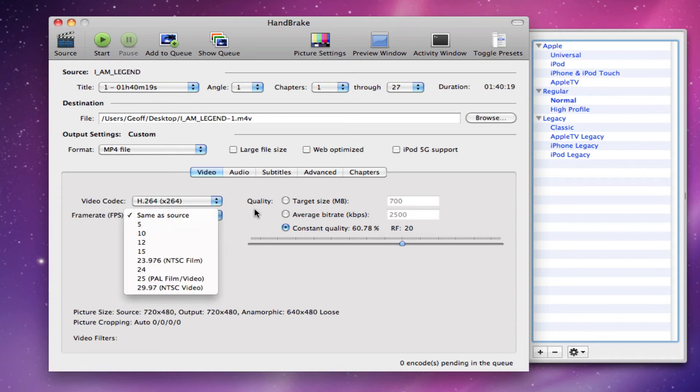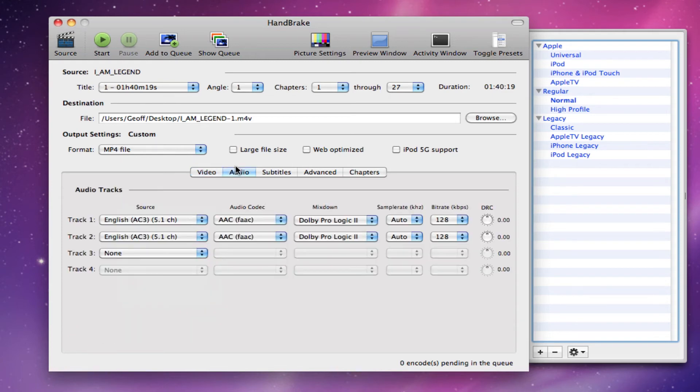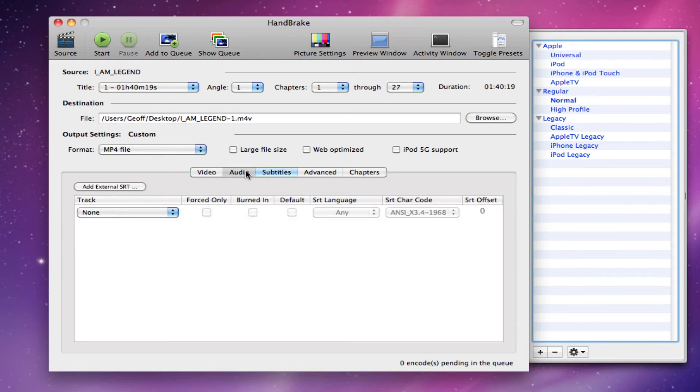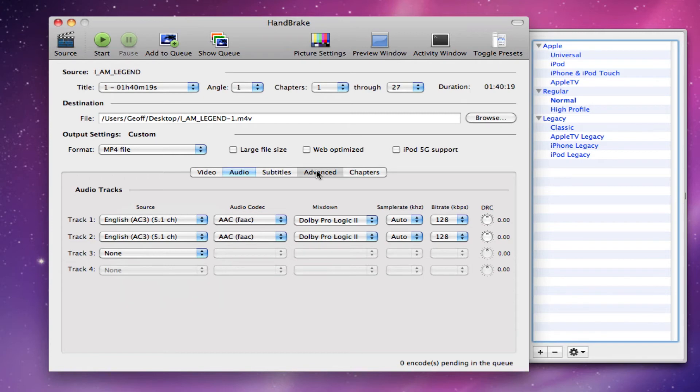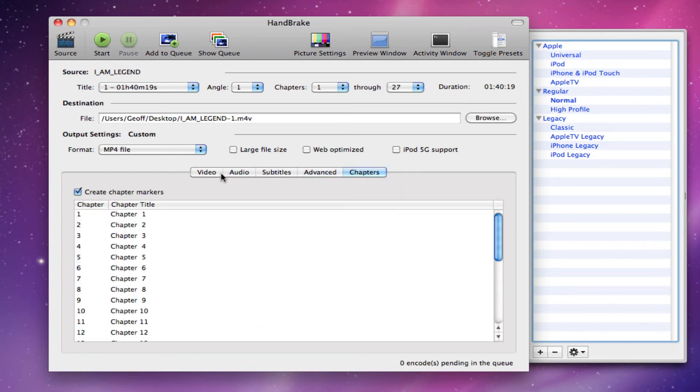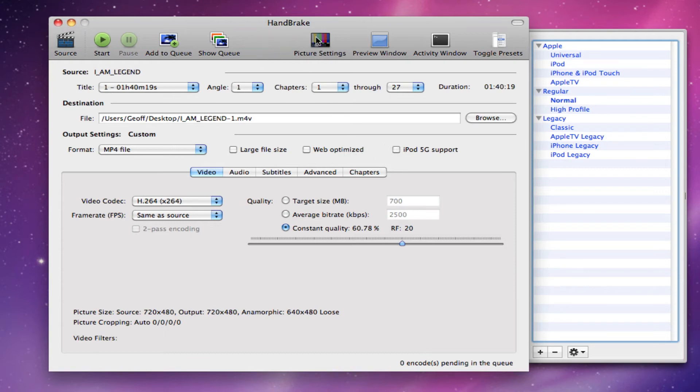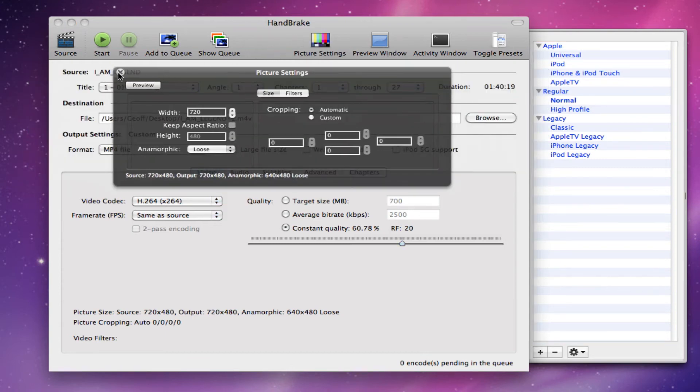So you can customize this as much as you can. You can put subtitles on there, audio, change the audio in advance, you can put chapters on there, all that stuff would work really well. iPod 5G support, pretty much anything on here. Picture settings, you can change almost anything on this, how you want it to fit perfectly to whatever device you're going to put it on.